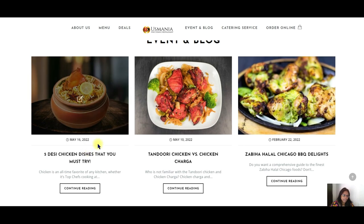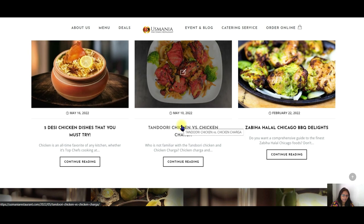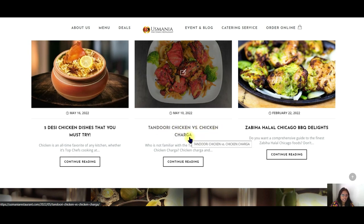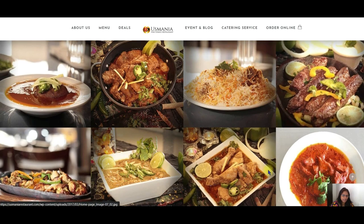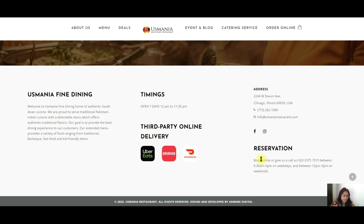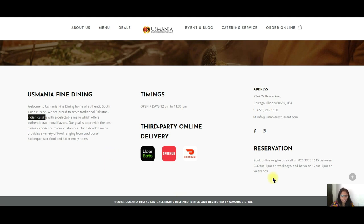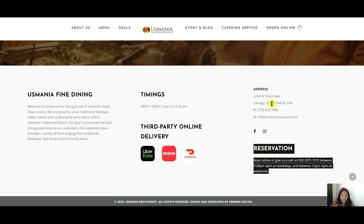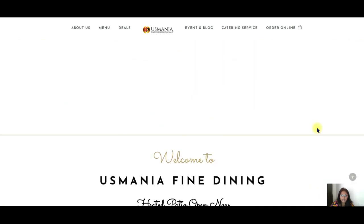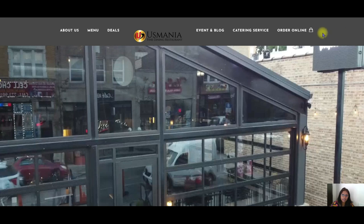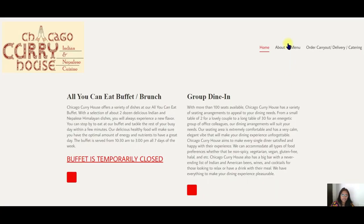Usmania has a blog section and they are pulling in blog articles such as 'Five Desi Chicken Dishes That You Must Try' and 'Tandoori Chicken vs. Chicken Charga.' They also have keywords like 'authentic South Asian cuisine' and 'Indian cuisine' visible on the page. They have an immediate reservation and call option, though ideally the phone number should be right at the top where visitors look first.